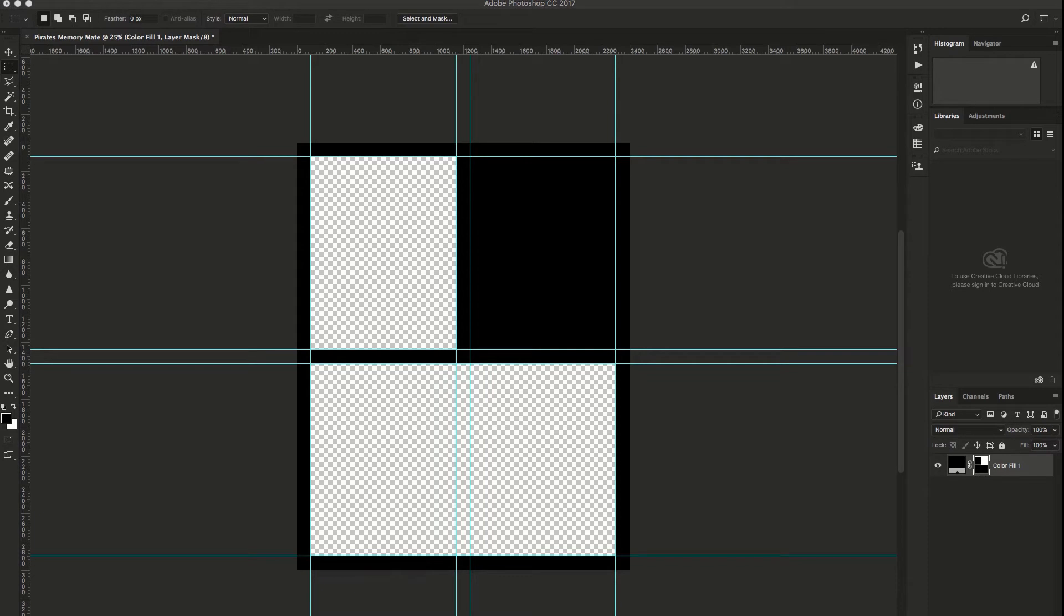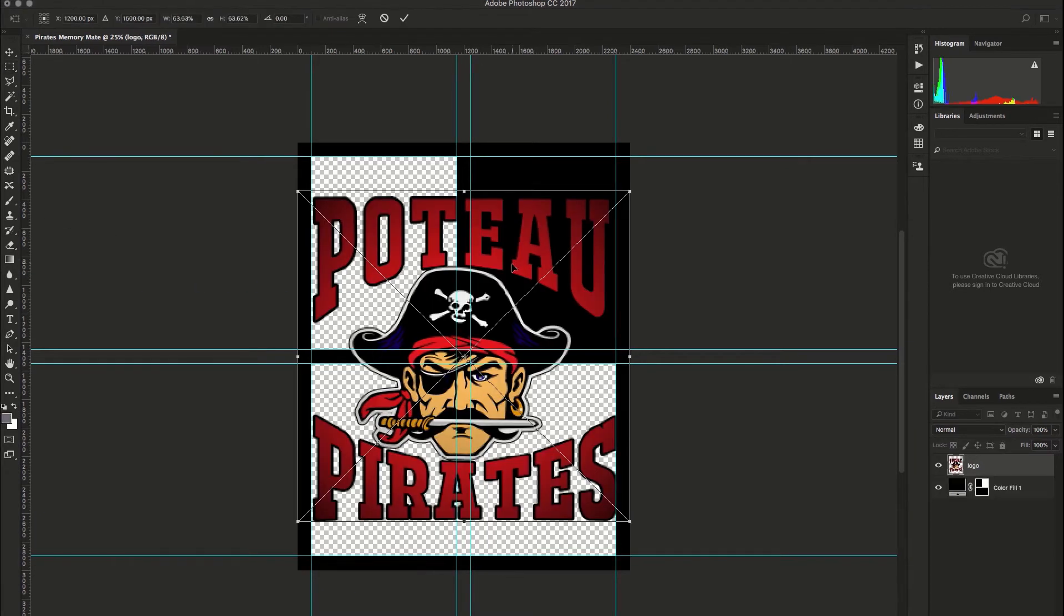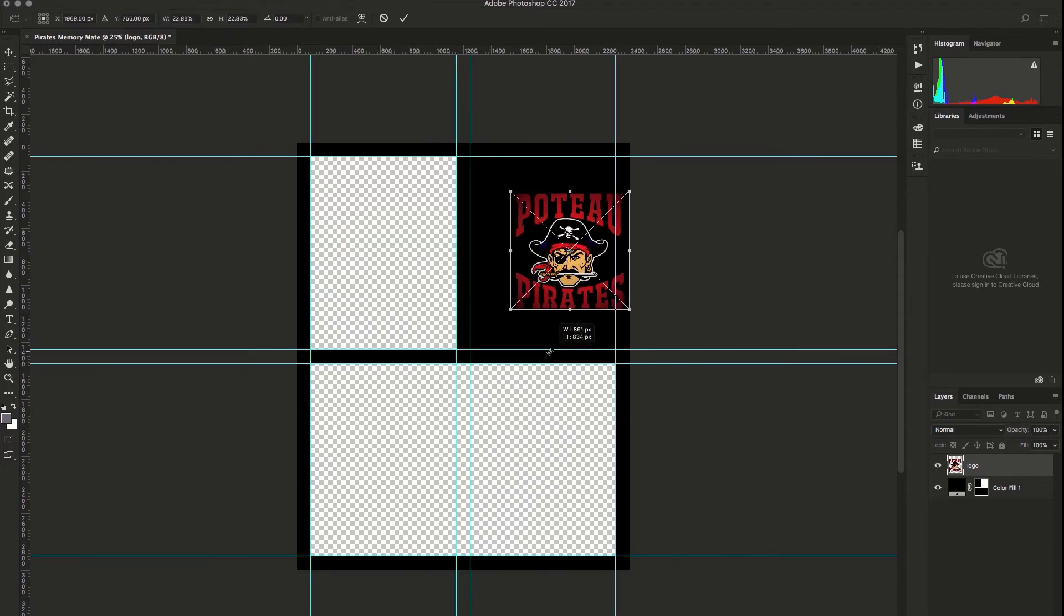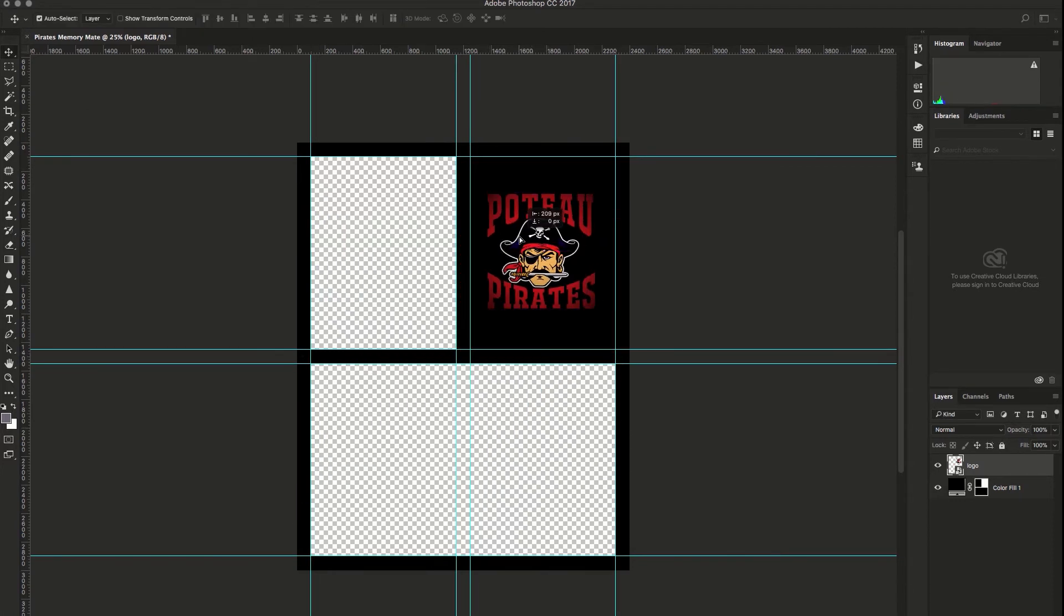Next, I'll drag in a logo. As long as it is a transparent image file, it should move over just fine. I'll resize it down into that black corner.